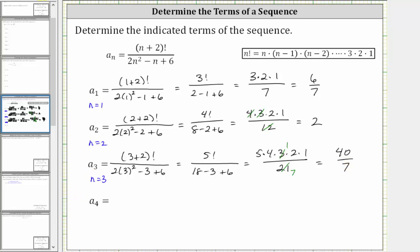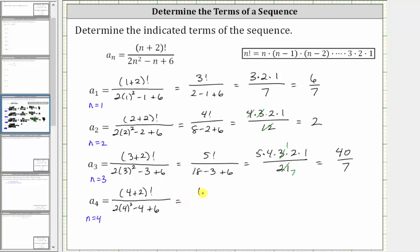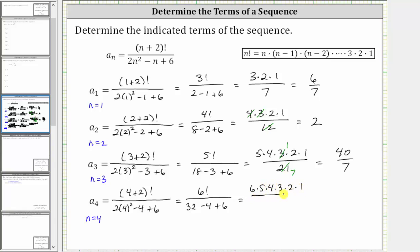And finally, for a sub four, we now know n is equal to four. Substituting four for n, we have a sub four is equal to the quantity four plus two factorial divided by the quantity two times four squared minus four plus six. This gives us six factorial divided by, in the denominator, four squared is 16, two times 16 is 32. We have 32 minus four plus six. Six factorial is six times five times four times three times two times one. In the denominator, we have 32 minus four, which is 28. 28 plus six is 34.